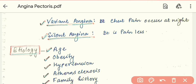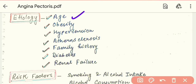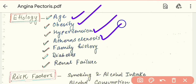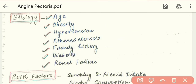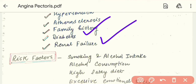Looking at the etiology of angina, first we see angina in older age. Next, obesity — if a person is obese, angina can develop. Hypertension over a long period can also lead to angina. Atherosclerosis or coronary artery disease is another cause. Family history of heart disease, diabetes, and kidney problems are also contributing factors.